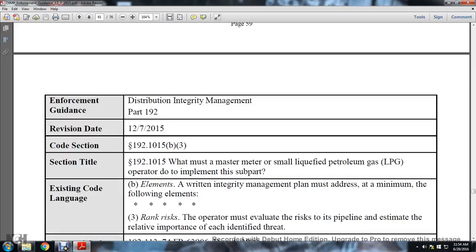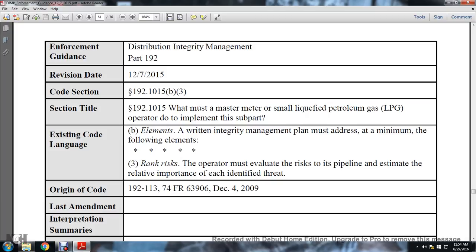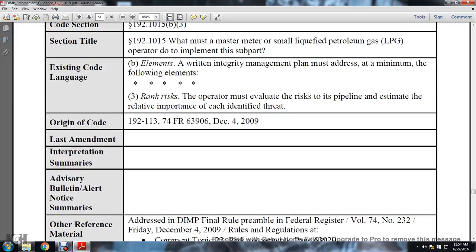Distribution integrity management, Part 192, revision date December 7, 2015. Section 192-1015(b)(3). Section title: 192-1015, what must a master meter and small liquid petroleum gas operator do to implement the subpart? Existing code language: elements of the written integrity management program must address at minimum the following elements. Three: rank risk. The operator must evaluate the risk of its pipeline and estimate the relative importance of each identified threat. Origin code 192-113, 74 FR 63906, December 4, 2009.